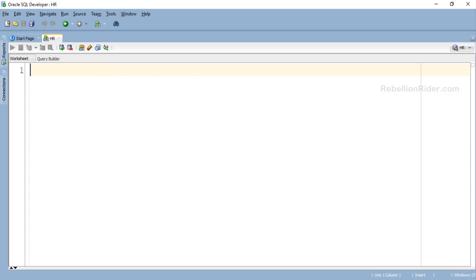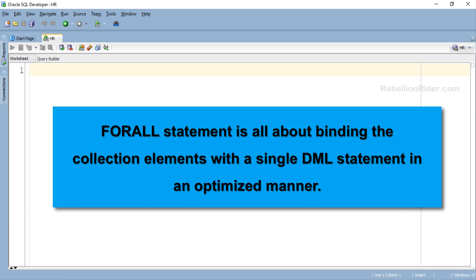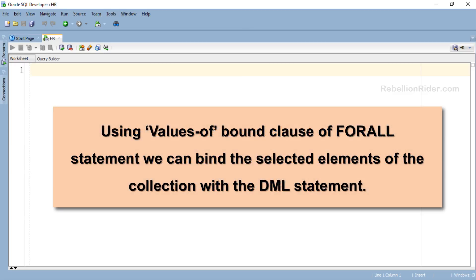So far we have learned how to use the FORALL statement with a dense collection using the lower and upper bound clause, and a sparse collection using the INDICES OF bound clause. What if we want to use the FORALL statement only with selected elements of the collection? Yes, we can easily do that using the FORALL statement with the third and last bound clause: VALUES OF. FORALL is all about binding collection elements with a single DML statement in an optimized manner, and using VALUES OF we can bind only selected elements.